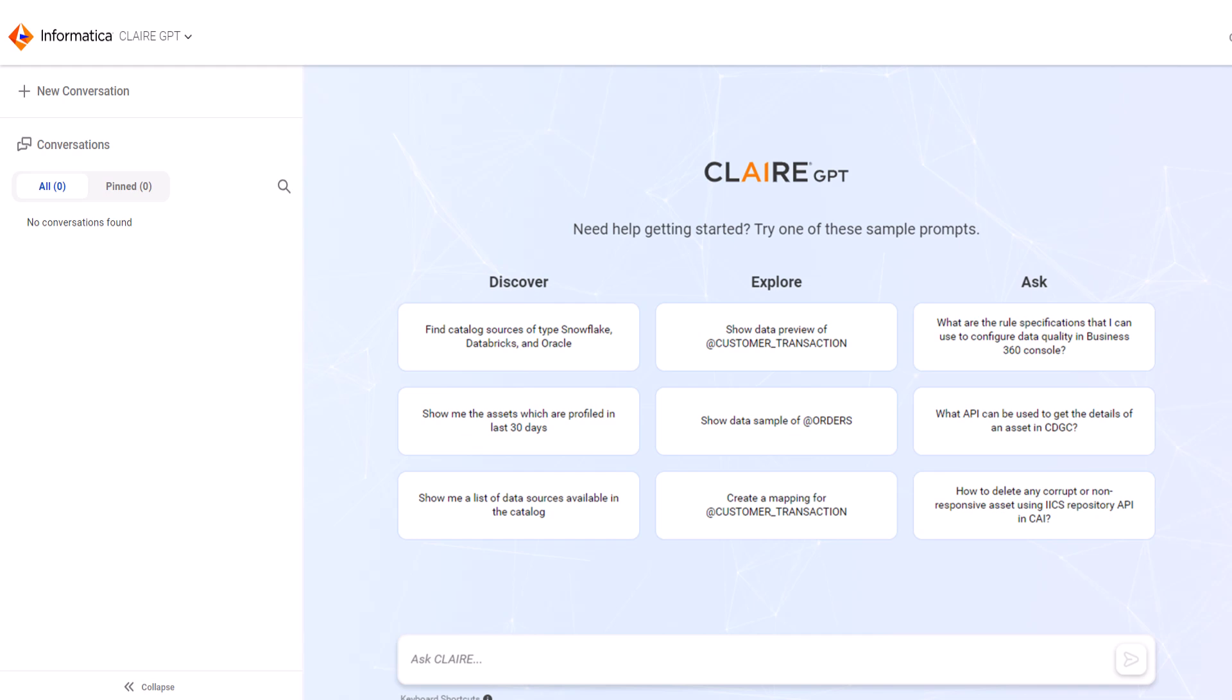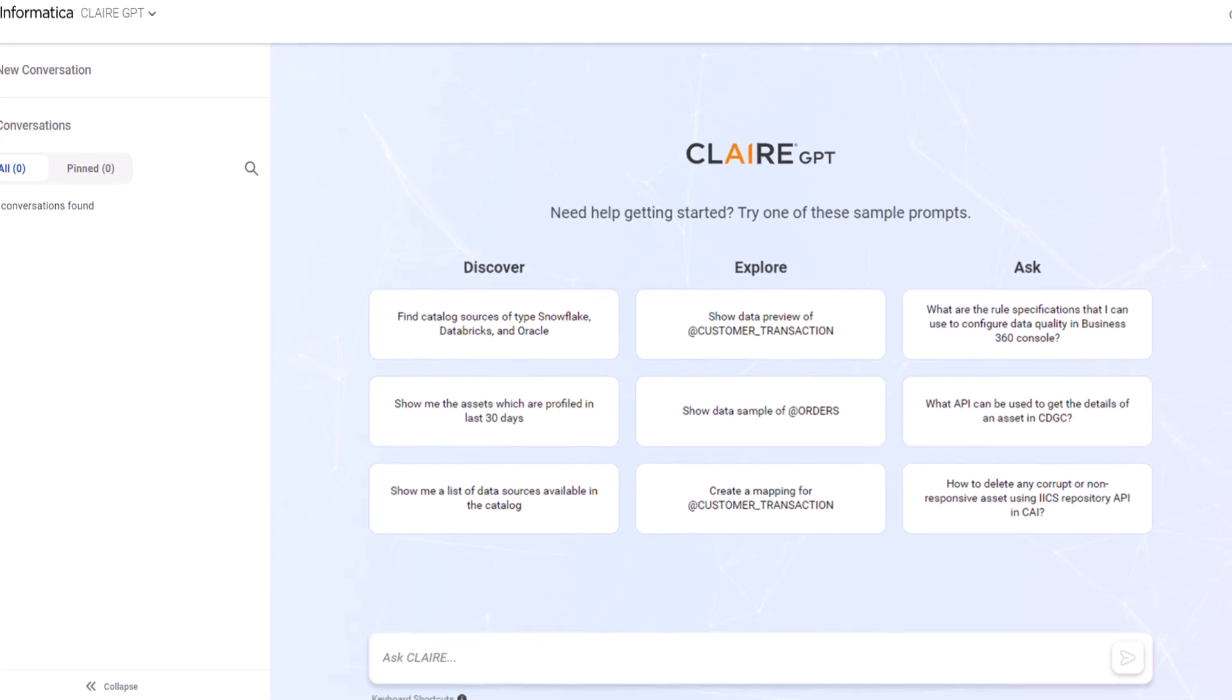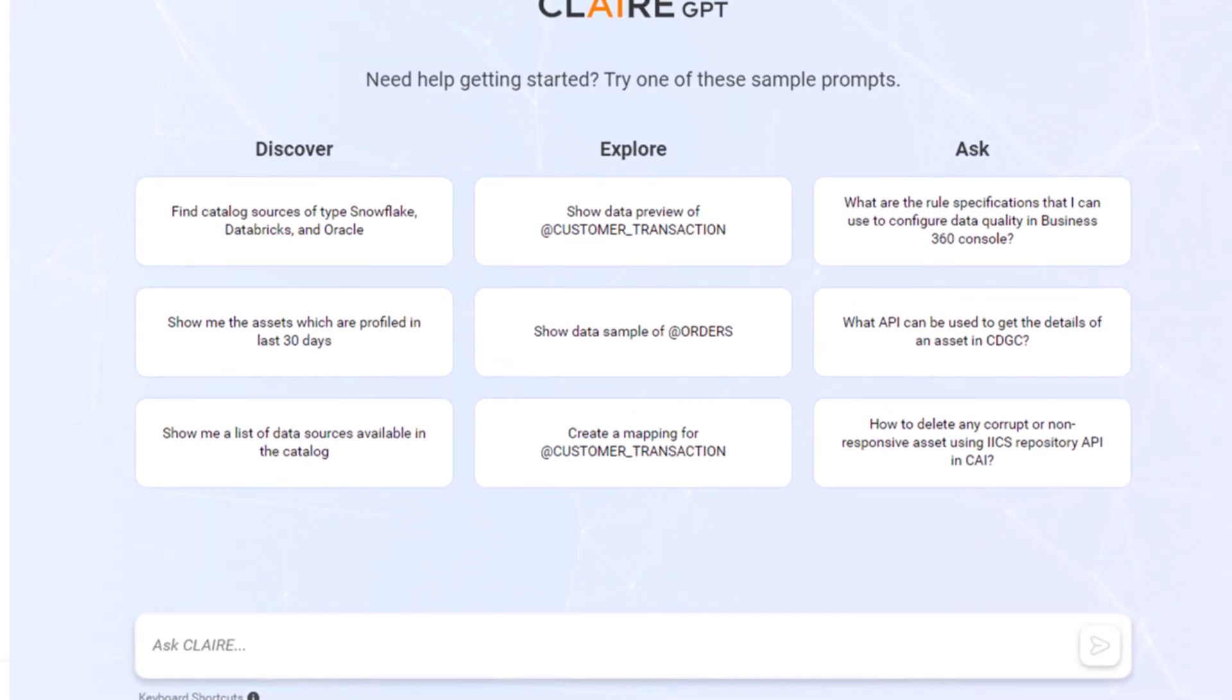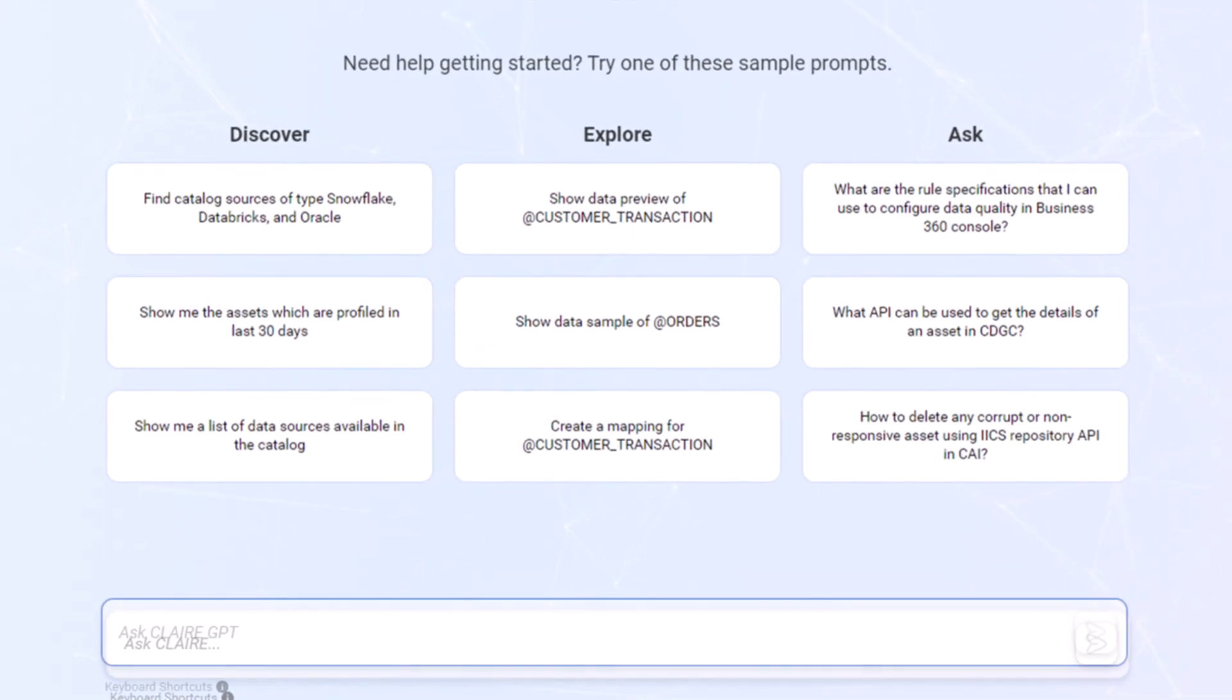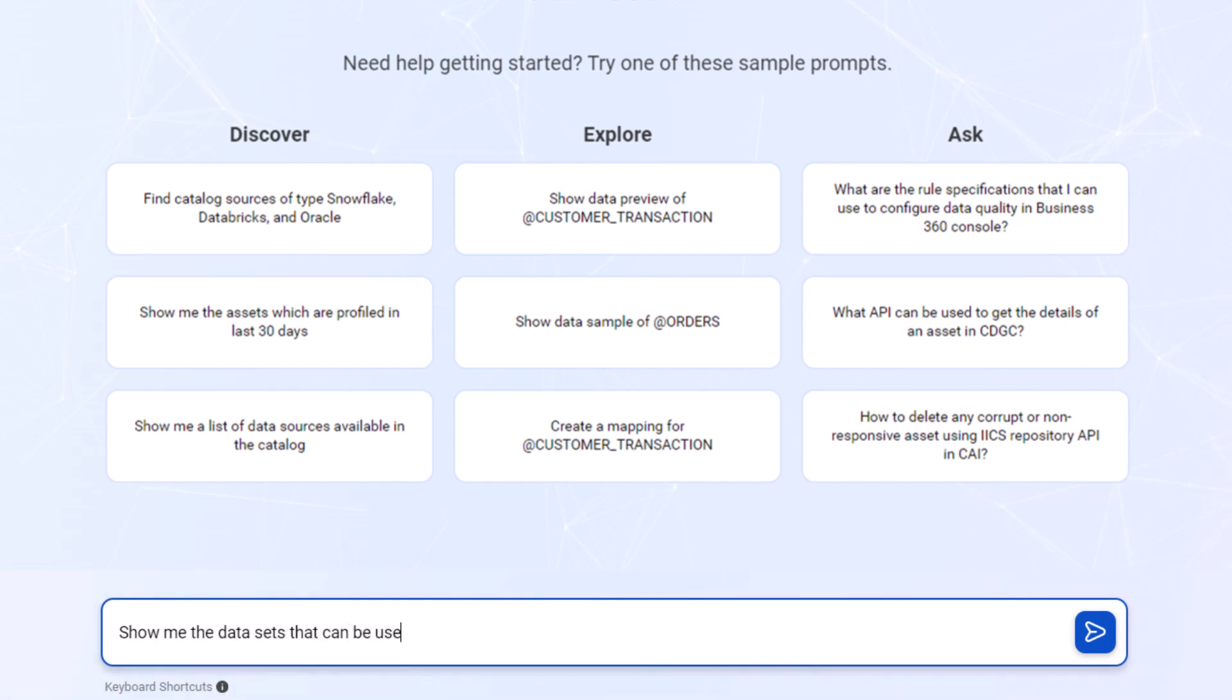First, we'll search for assets in the data catalog. Let's ask Clare GPT for the data sets we can use to analyze customer engagement.